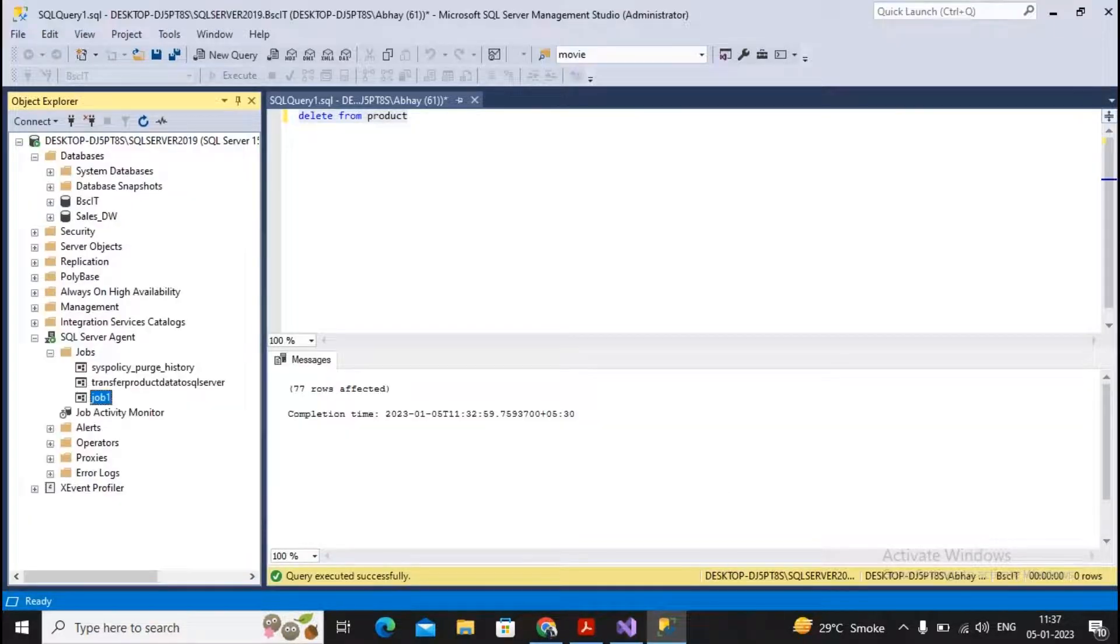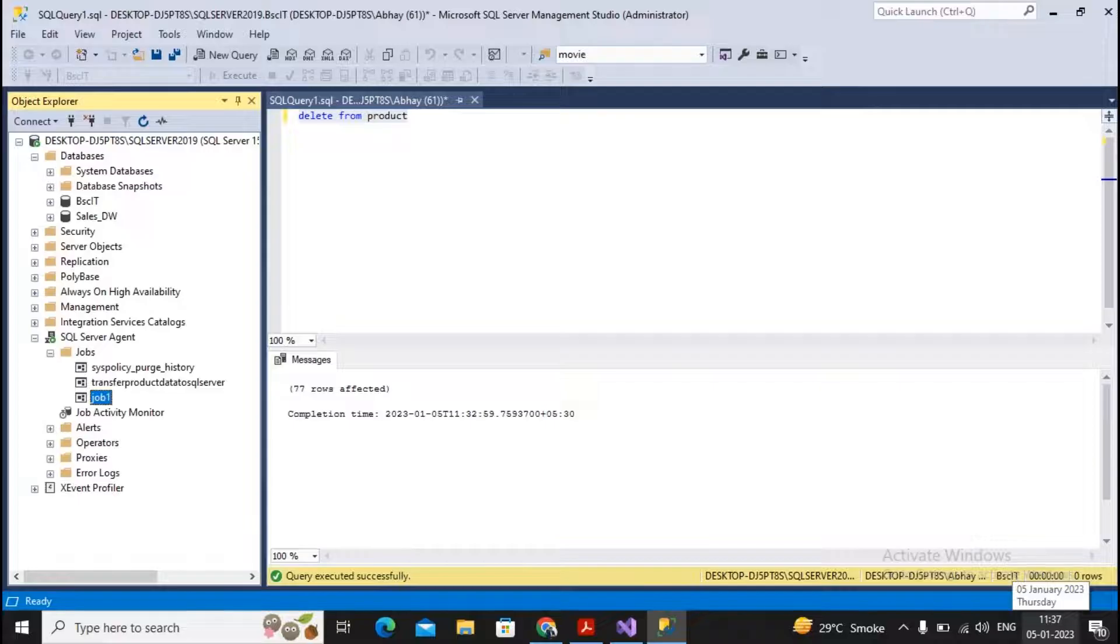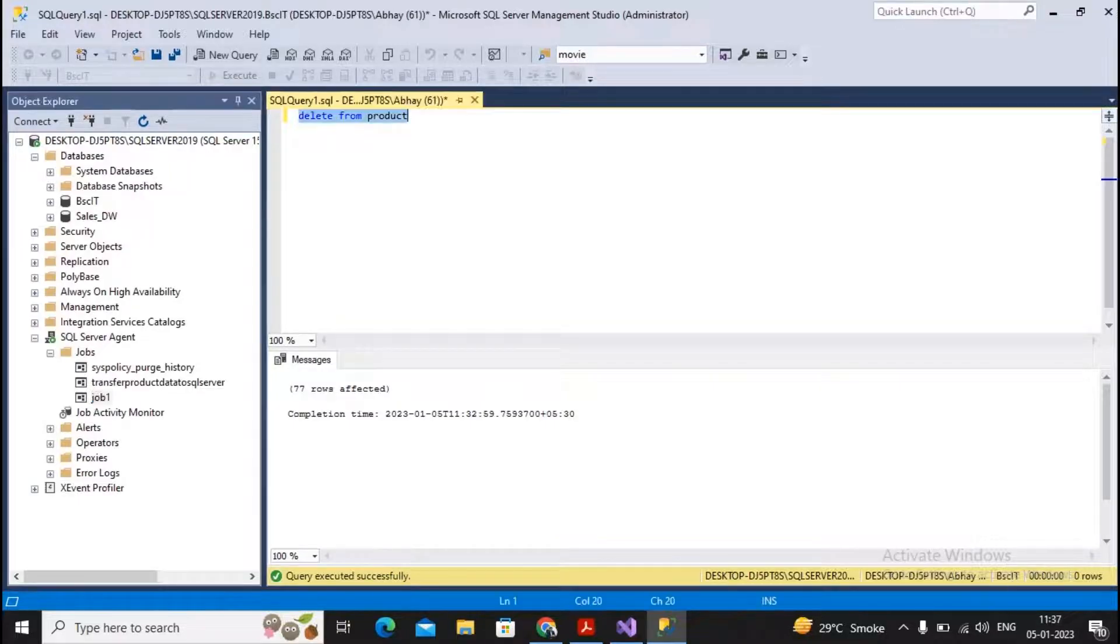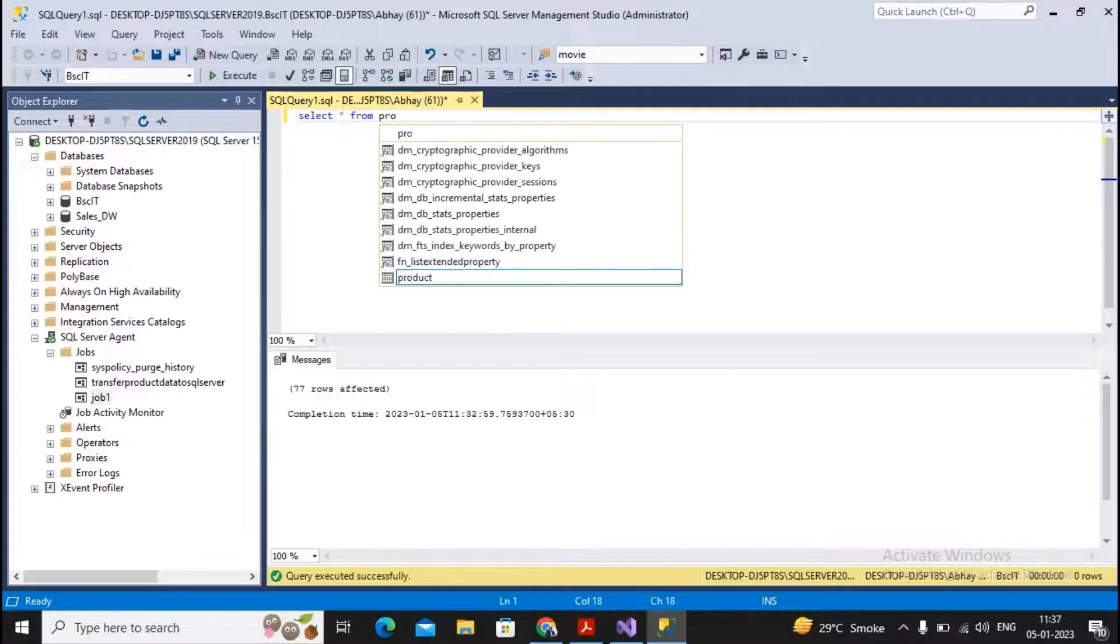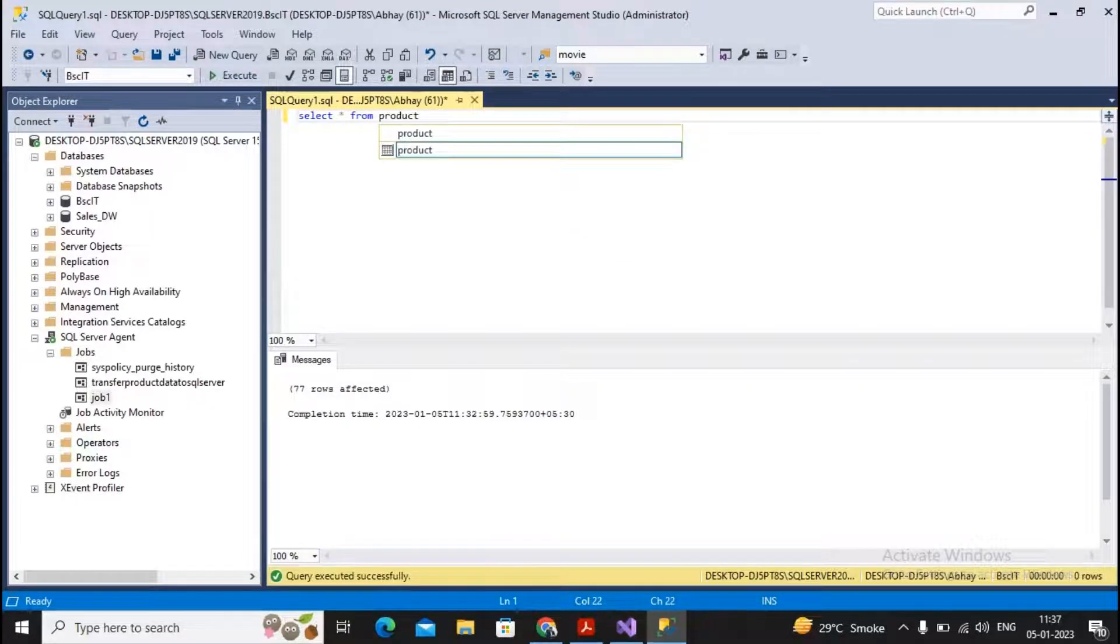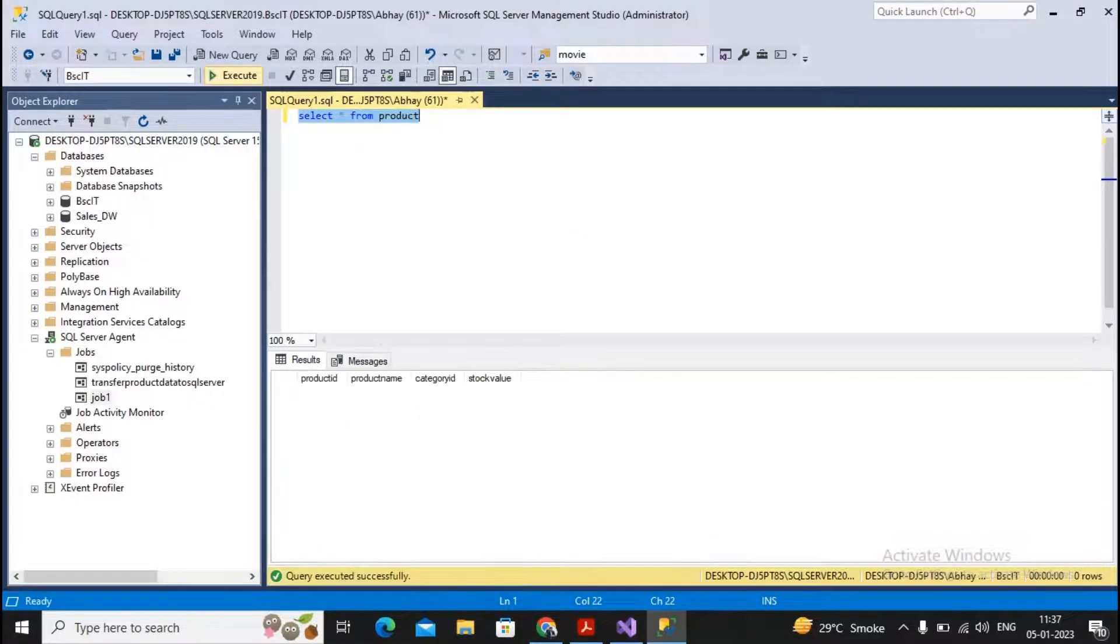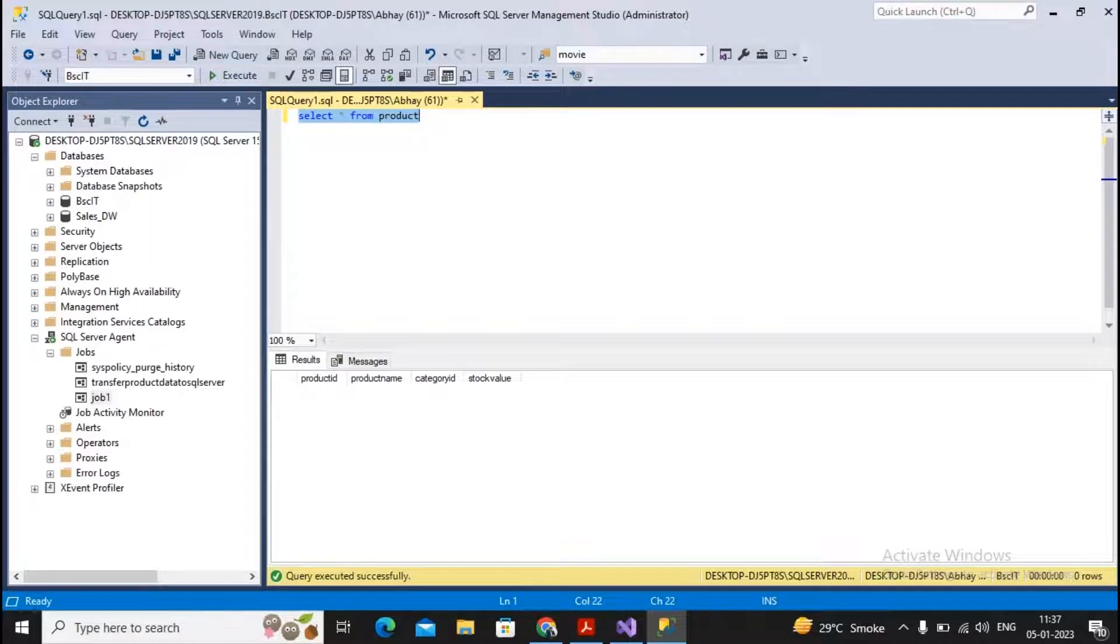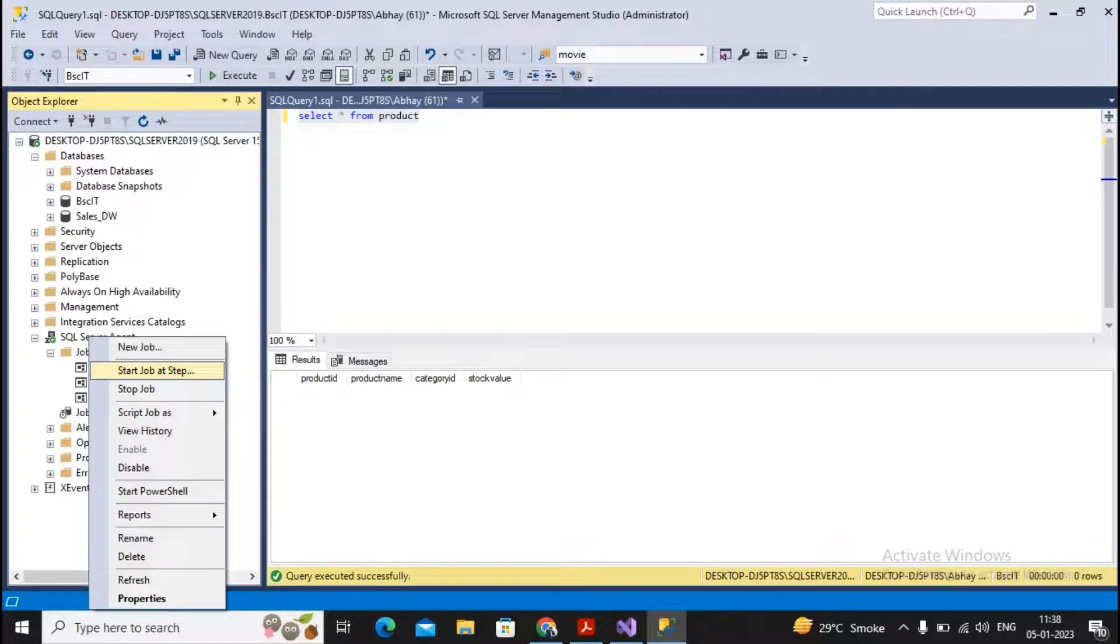You know it will be executed on Wednesday and Sunday, and today I'm operating on Thursday, so I won't wait. I'll show you. I will select from table name Product—no records are present currently. But if I execute this job, I right-click and select Start Job at Step.